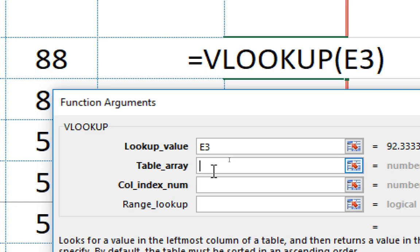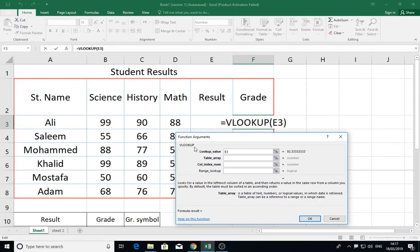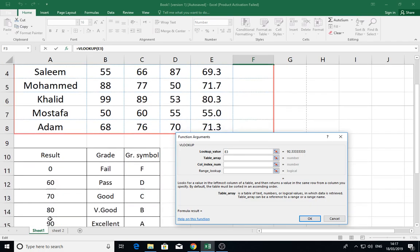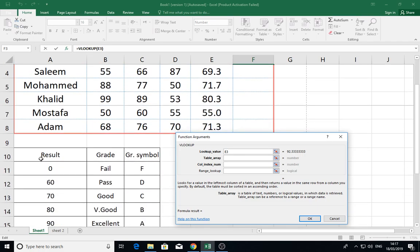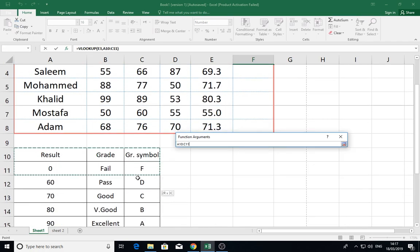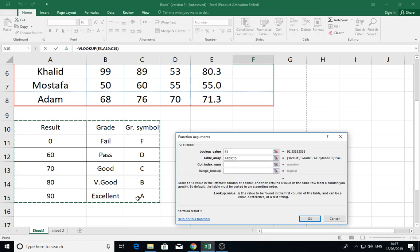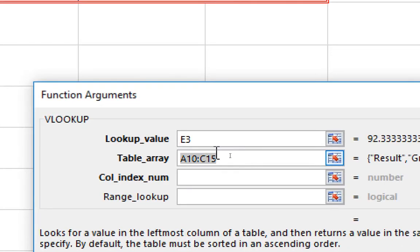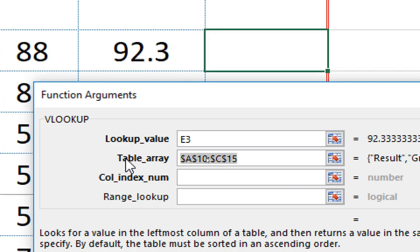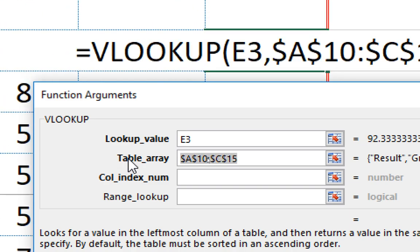The table array is represented here. I select this table that includes all results, all the grades and grade symbols. Here I have to make it as absolute because I want to fix this in my formula, so click F4.